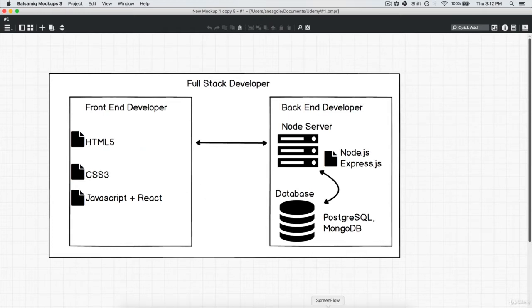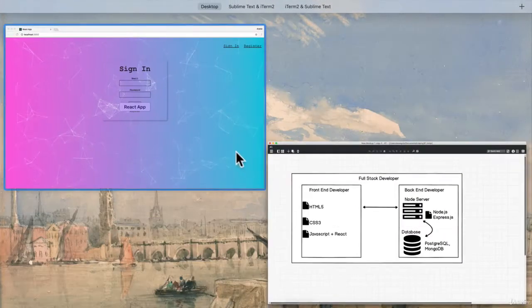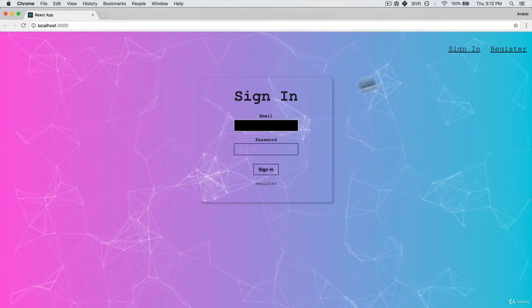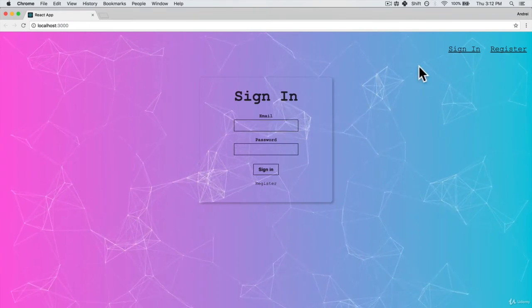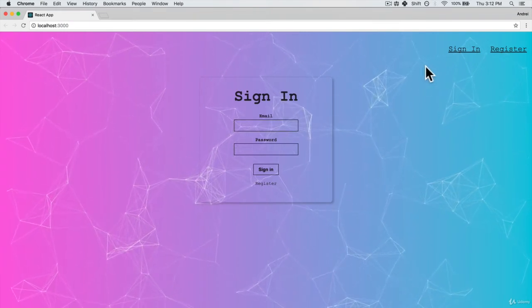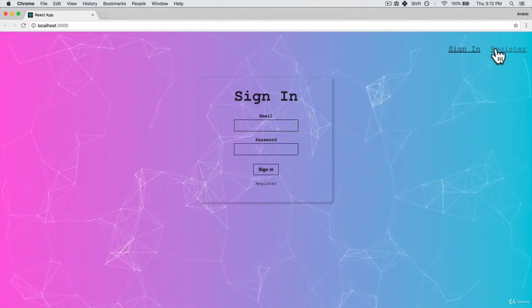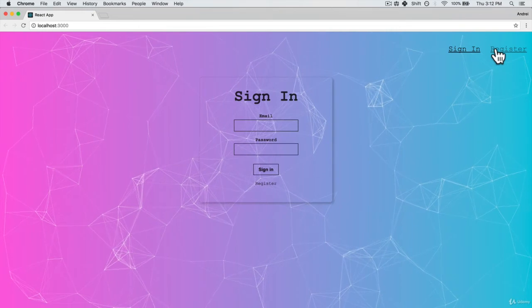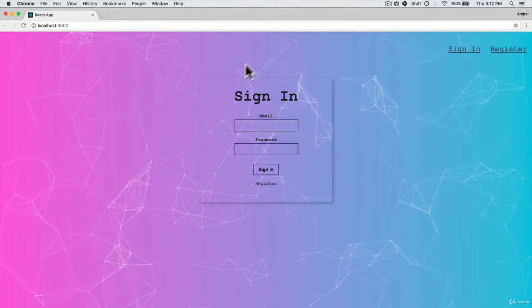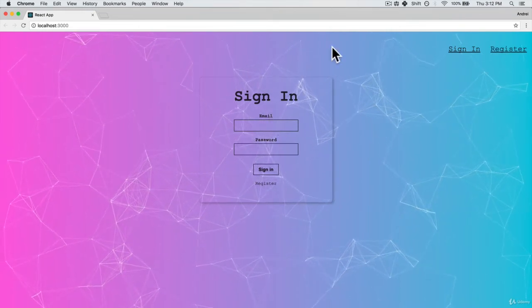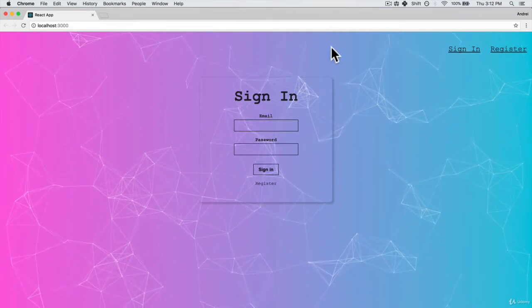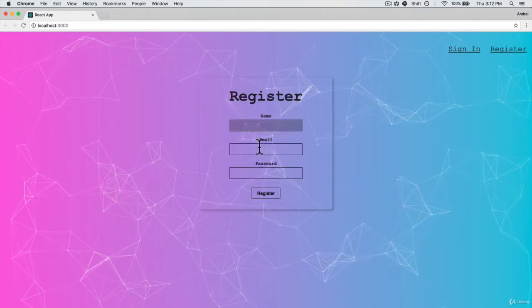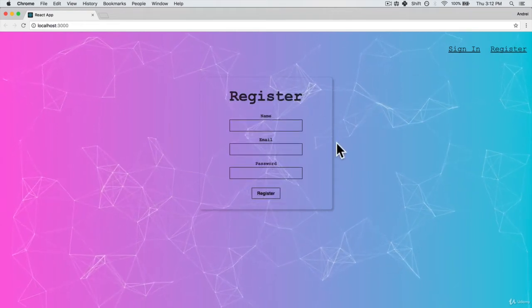If we go back to our app, just looking at this app, we can figure out what endpoints we might want to have. We definitely want to have a sign in endpoint. We want to have a register endpoint.